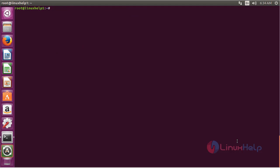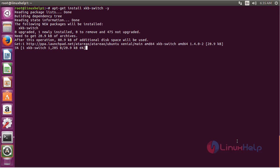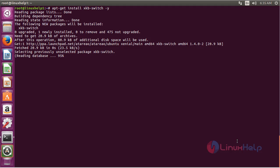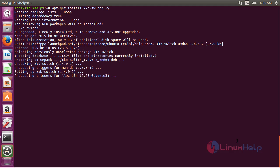Now for installing xkb-switch, the command is: sudo apt-get install xkb-switch. Press enter. The xkb-switch package has been installed successfully on my Ubuntu 20.04 machine.